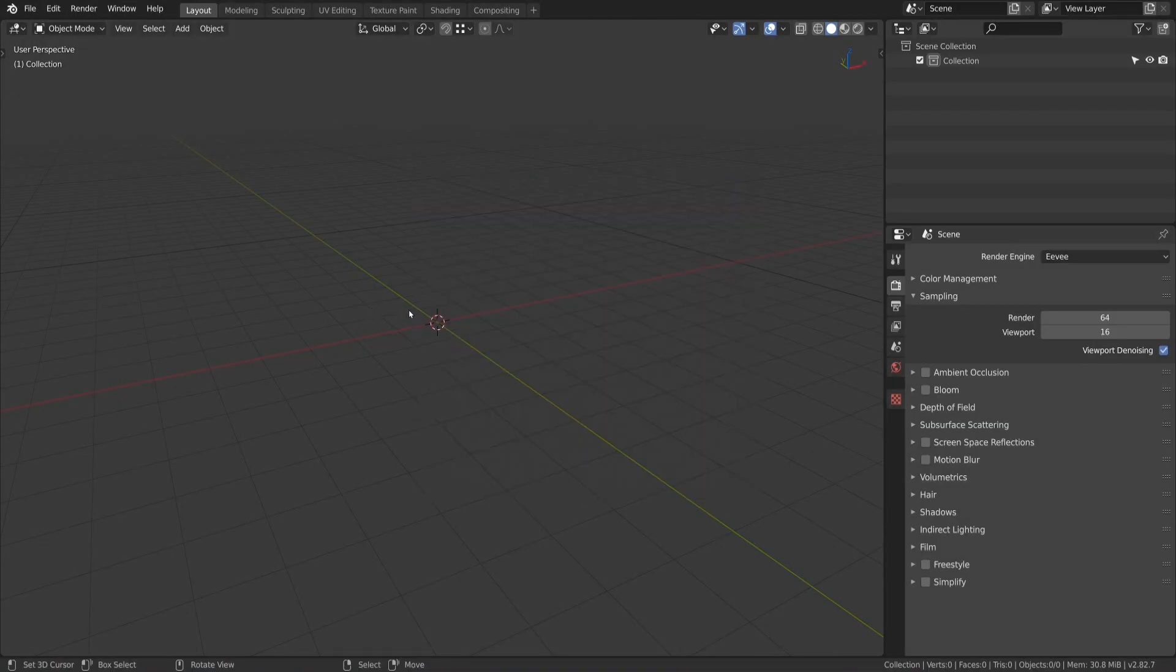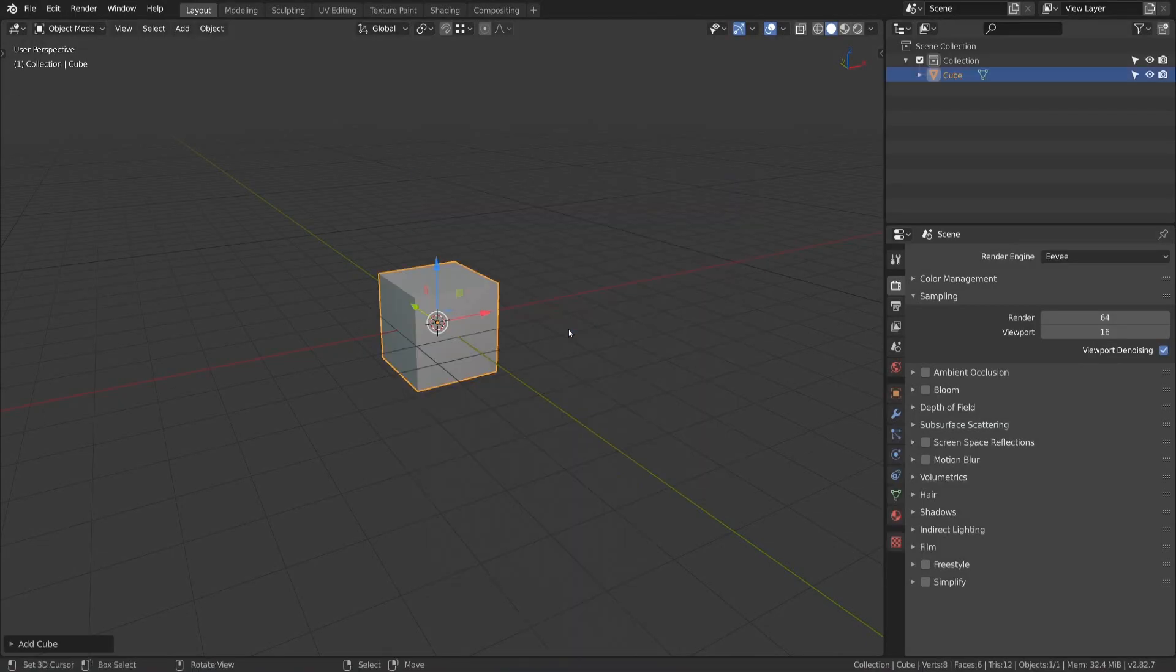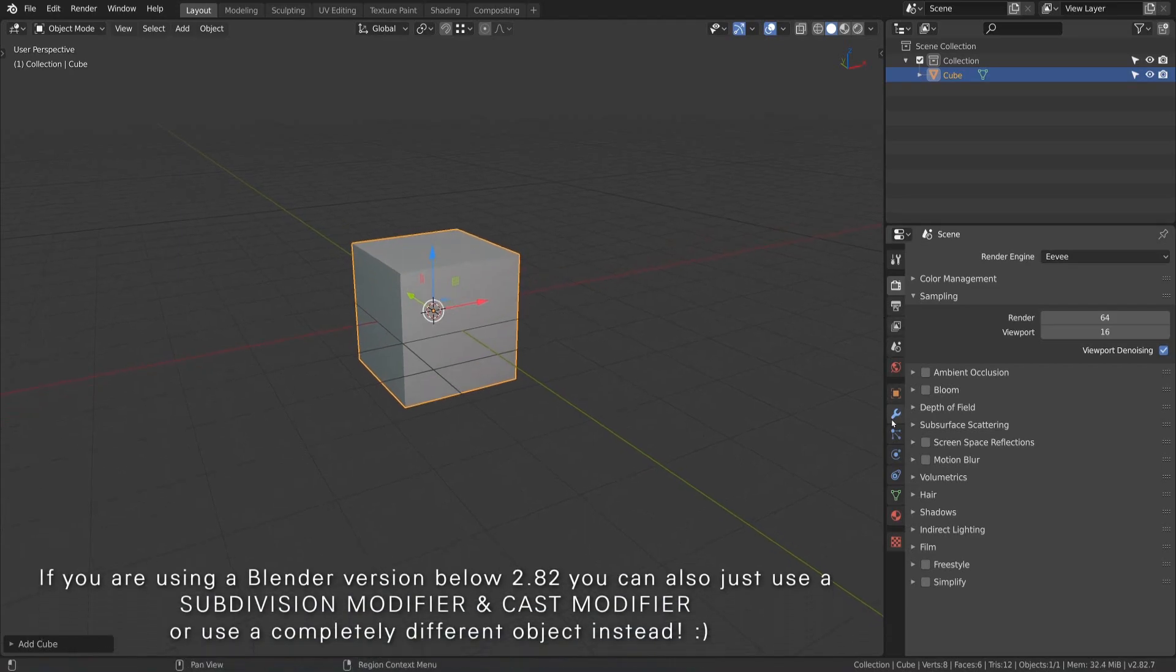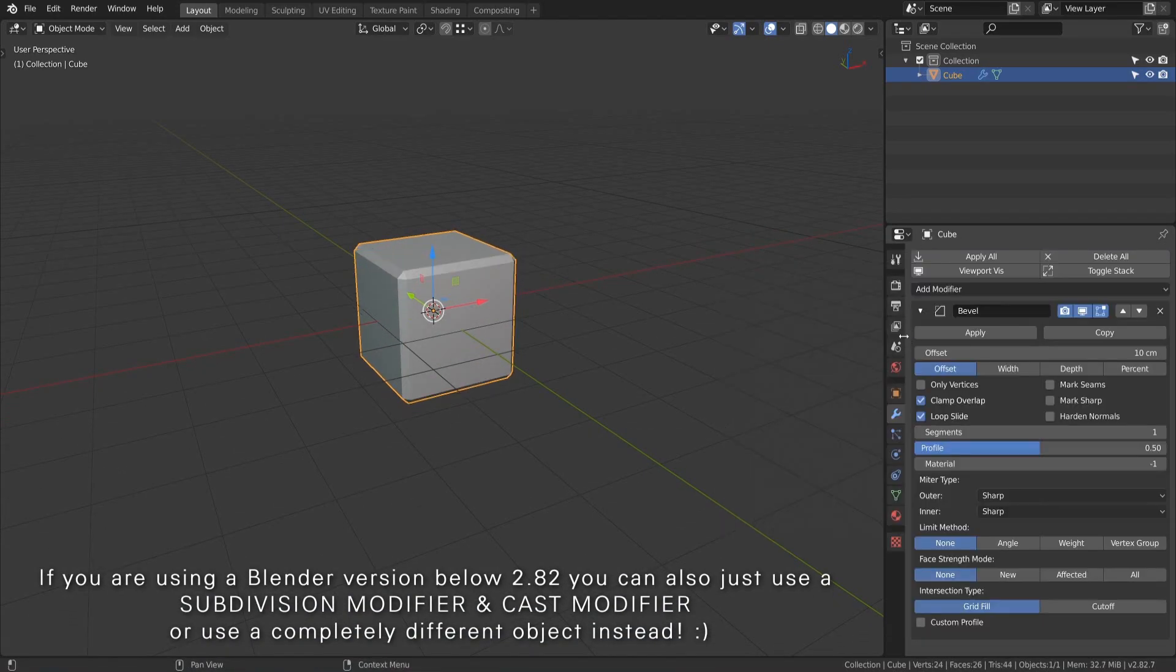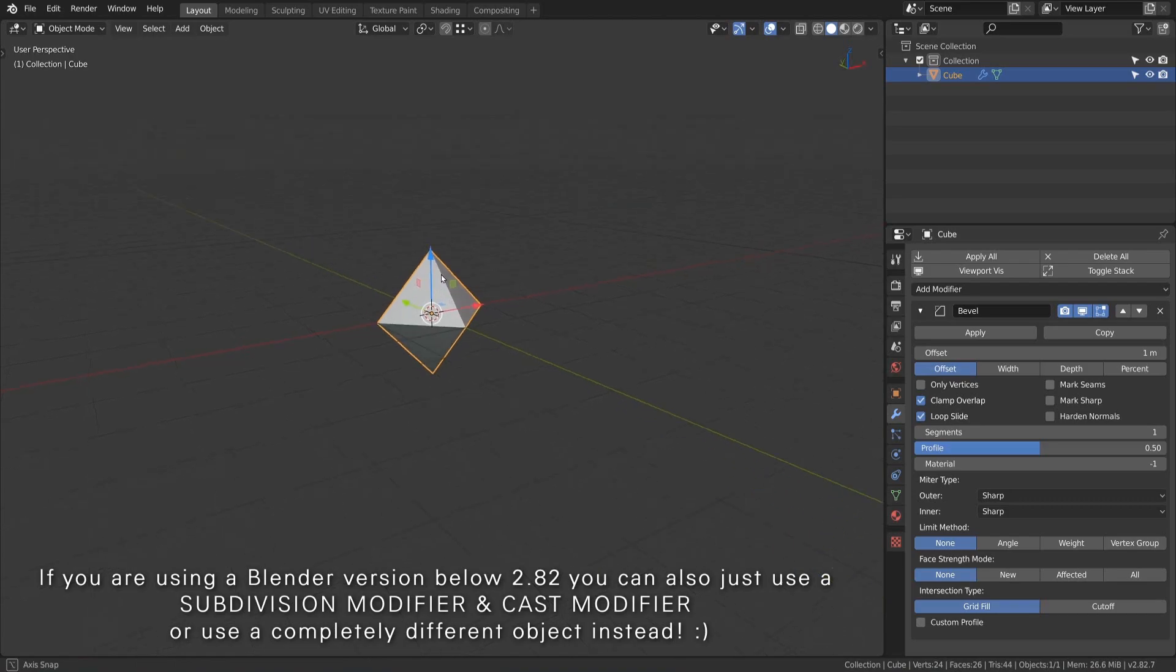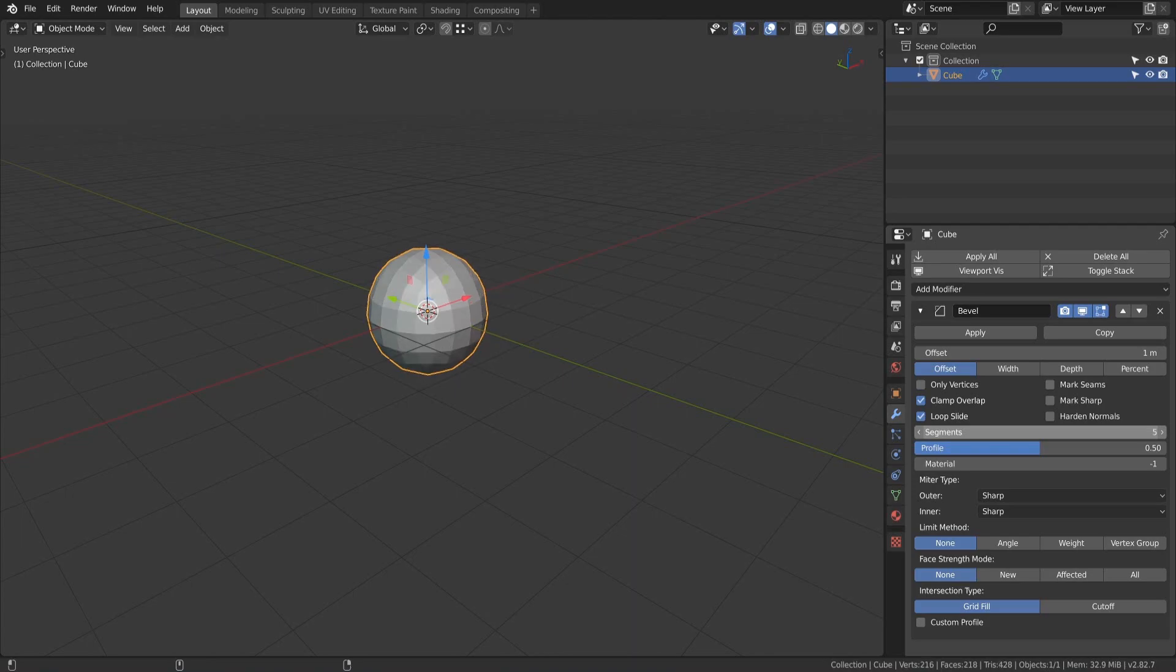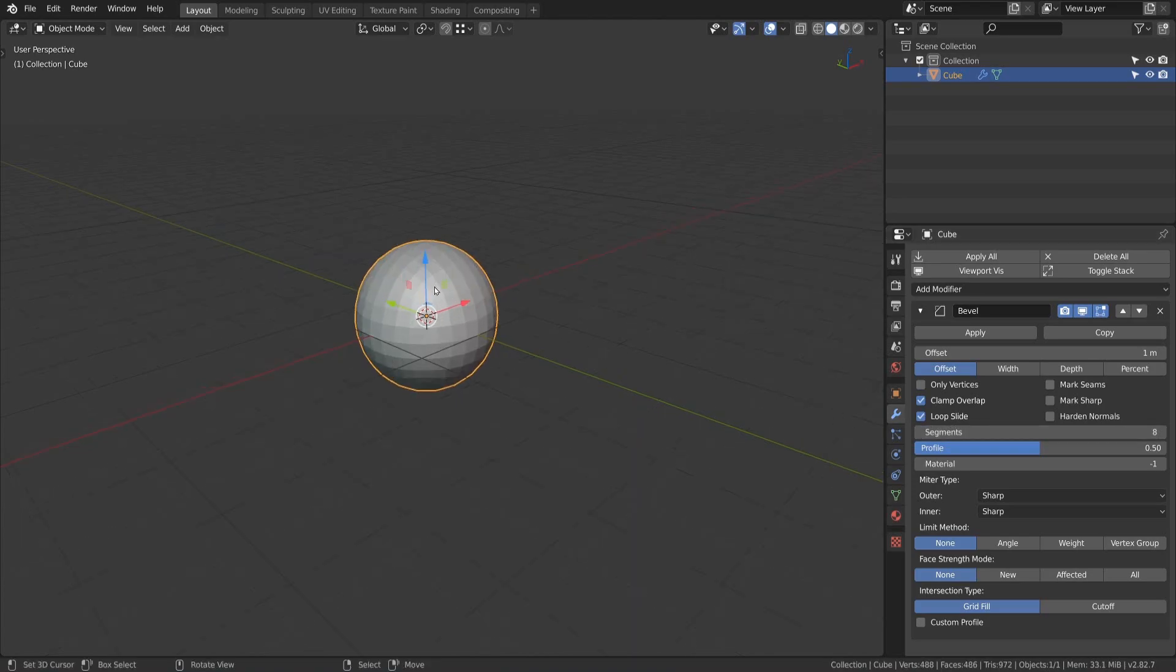Let's start by first adding a cube into the scene. Then we go into the modifier panel and choose the bevel modifier. Here you can see all of the settings of this modifier. Set the offset to 1 and you turn the cube into a very low poly sphere. By changing the segments count we set the resolution of the sphere. We set it to 8 but you can also set it to a higher value if you like.